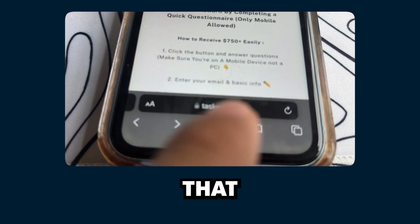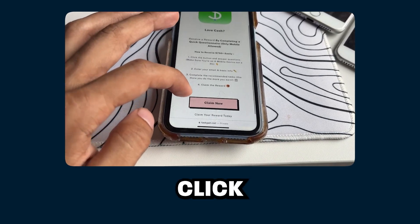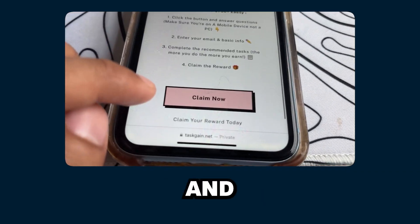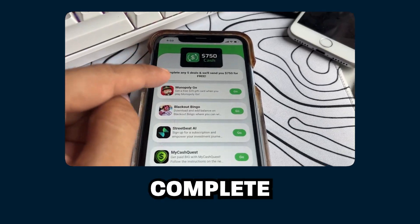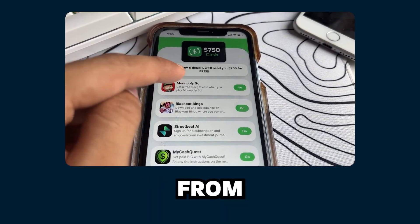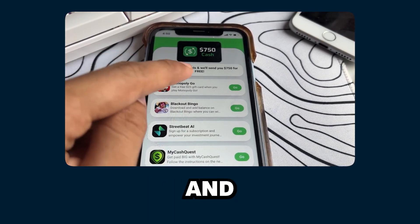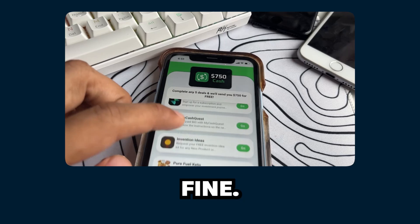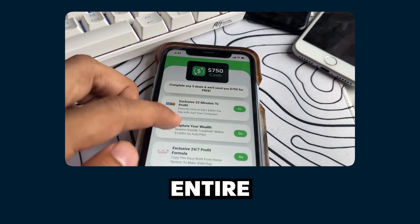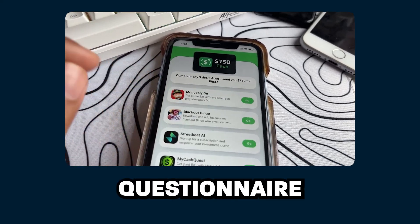Once you're on the site, you see the button that says 'Claim Now' — just click that button and that will take you to the offer page. Now what we have to do is complete five of the offers from this list and then our money reward will be sent to us. Your offer page might not look the exact same as mine, and if that's the case, that's totally fine — just complete the entire questionnaire that you see.